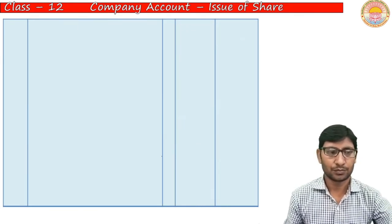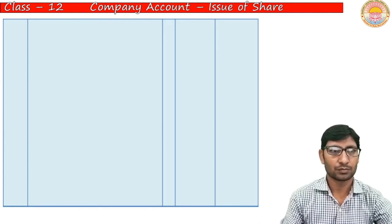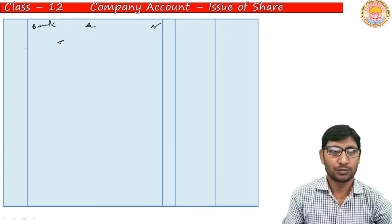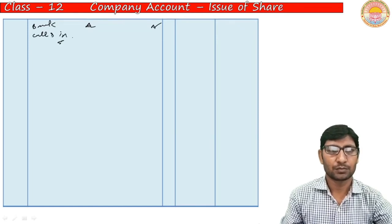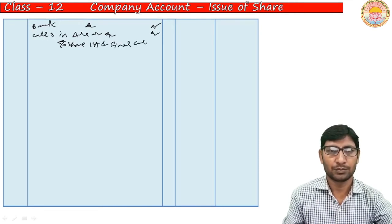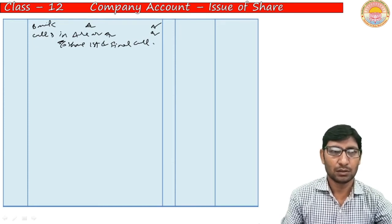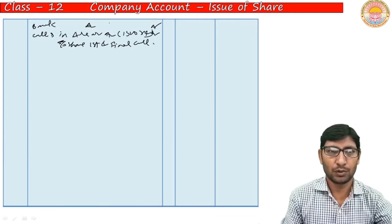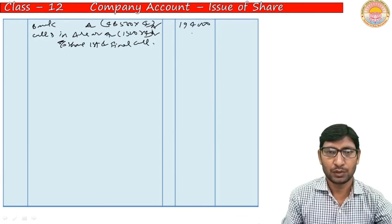Next entry — amount received on call. Bank Account Dr., Calls-in-Arrears Account Dr., to Share First and Final Call Account. Realized amount: excluding 1,500 shares (500 Ram + 1,000 Shyam), so 48,500 shares × Rs. 4 = Rs. 1,94,000 realized. Calls-in-arrears = 1,500 × Rs. 4 = Rs. 6,000. Total first and final call = Rs. 2,00,000.